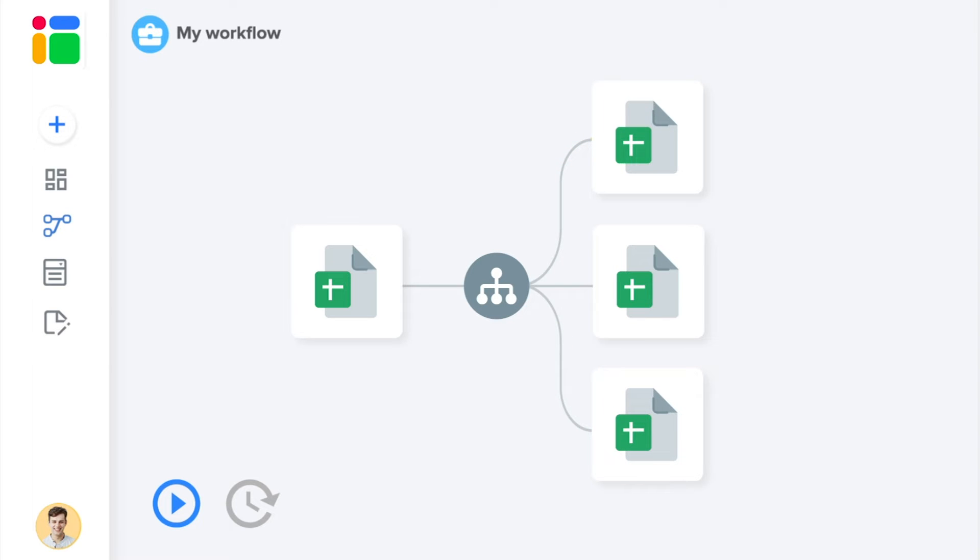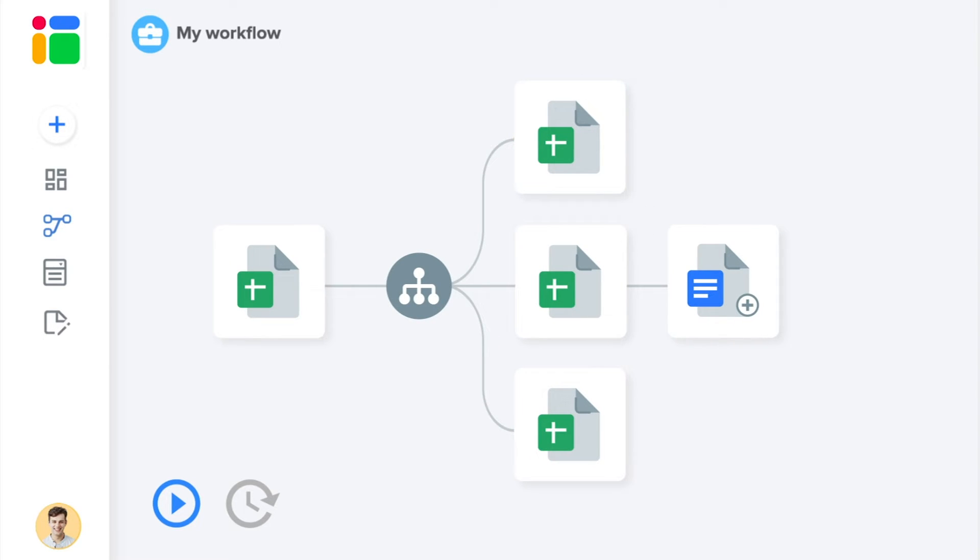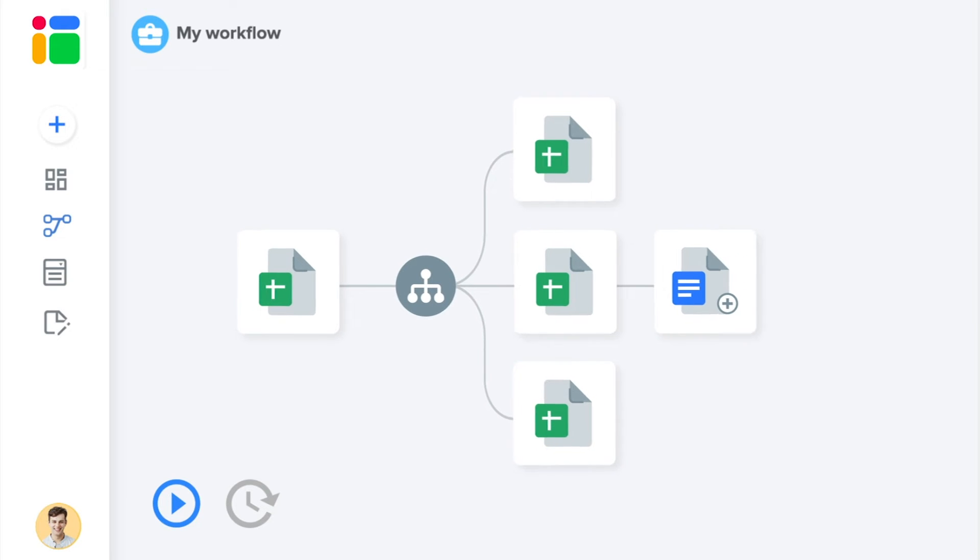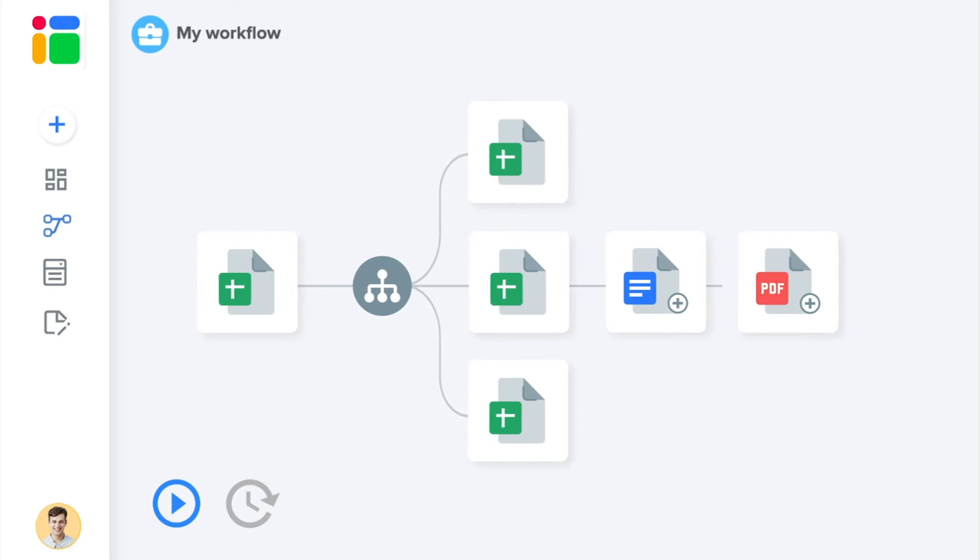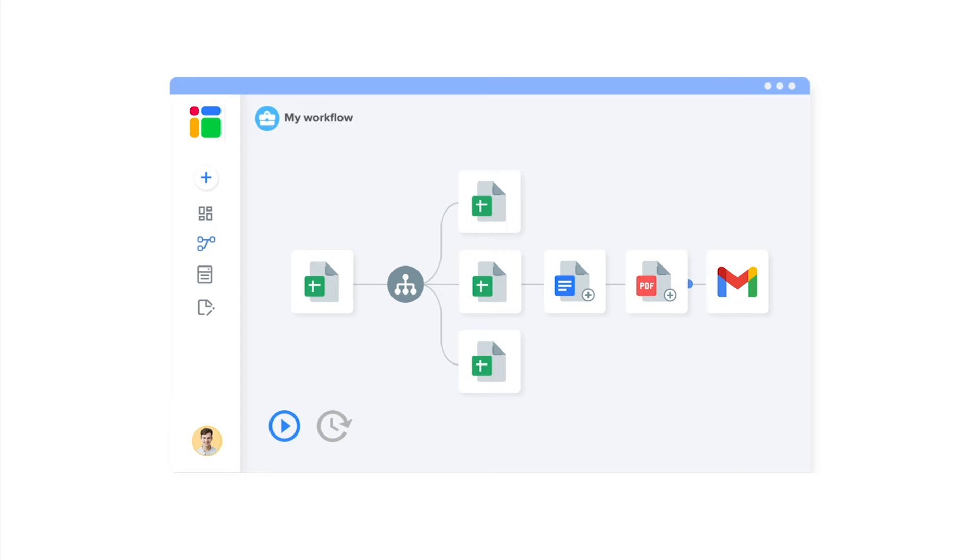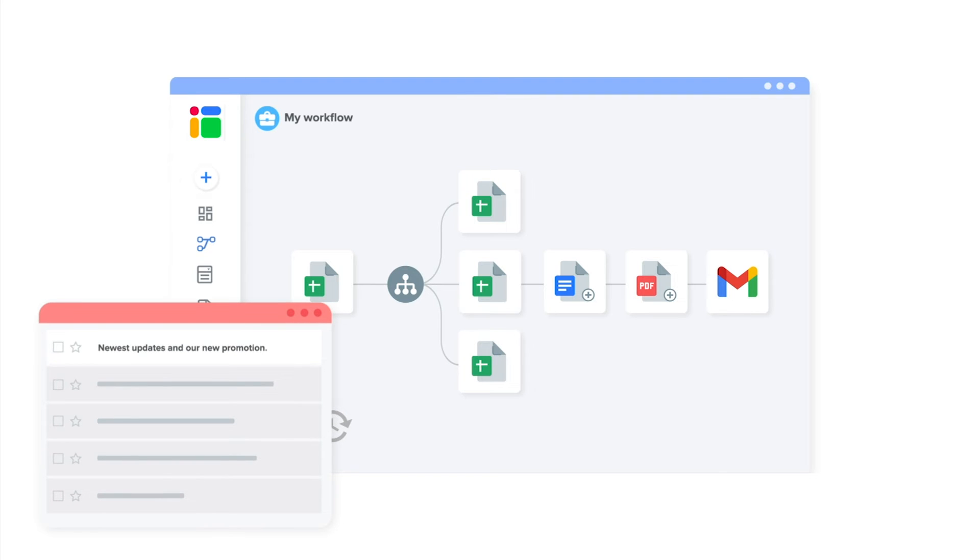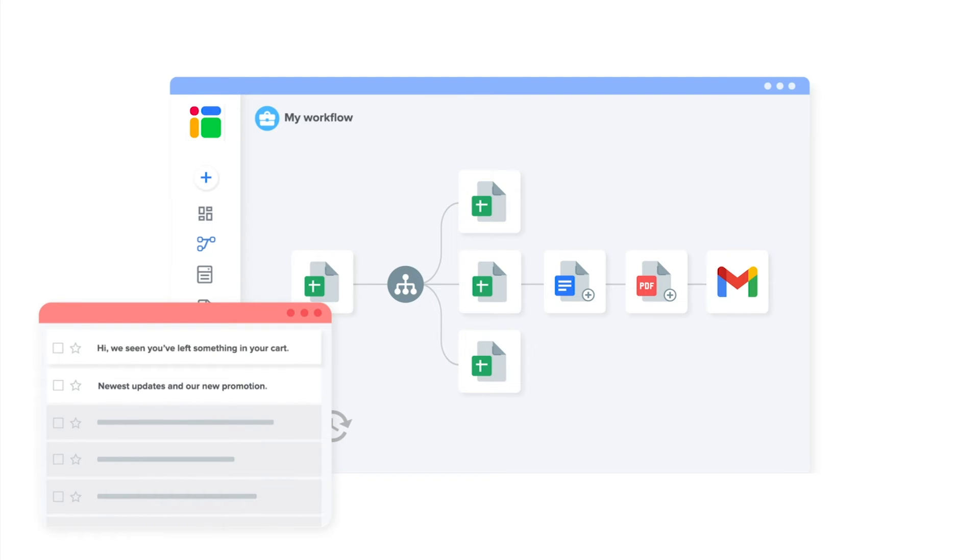From your spreadsheet you can then generate personalized documents in Google Docs that can be converted to PDF and sent out via Gmail. Or simply generate personalized emails as notifications or call to actions.